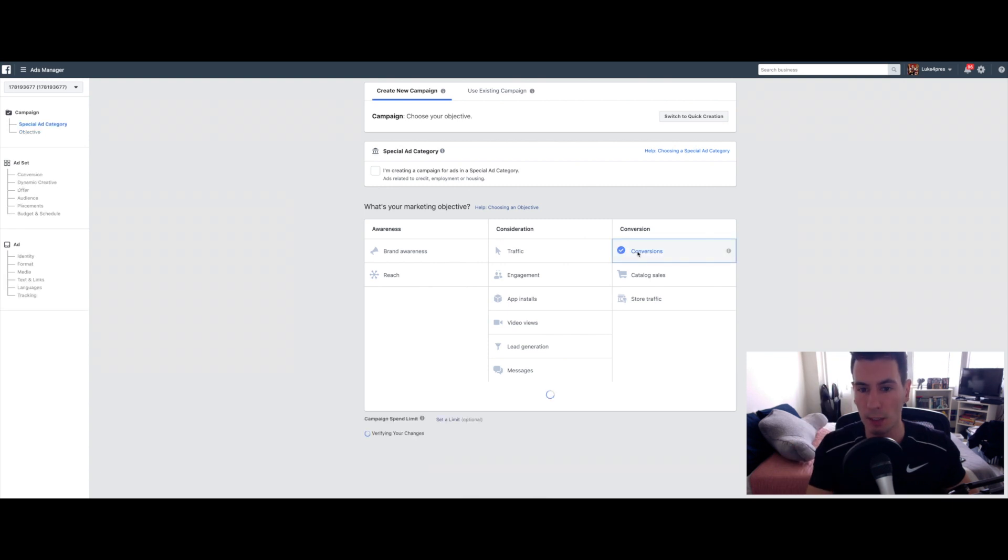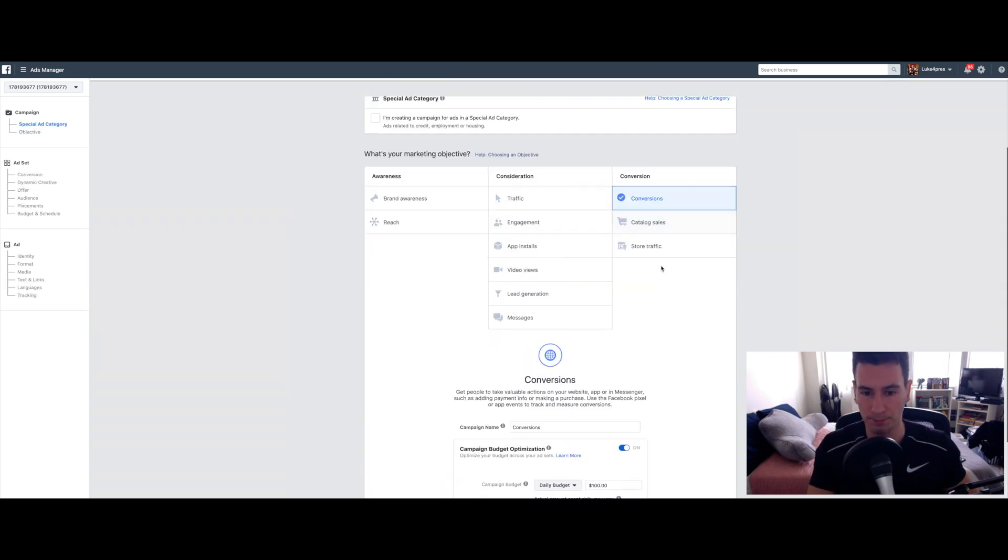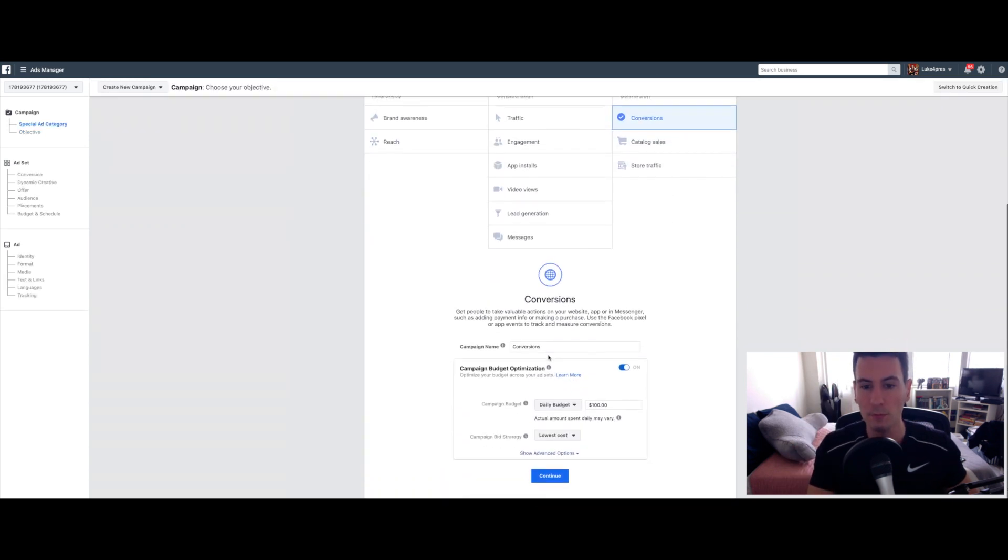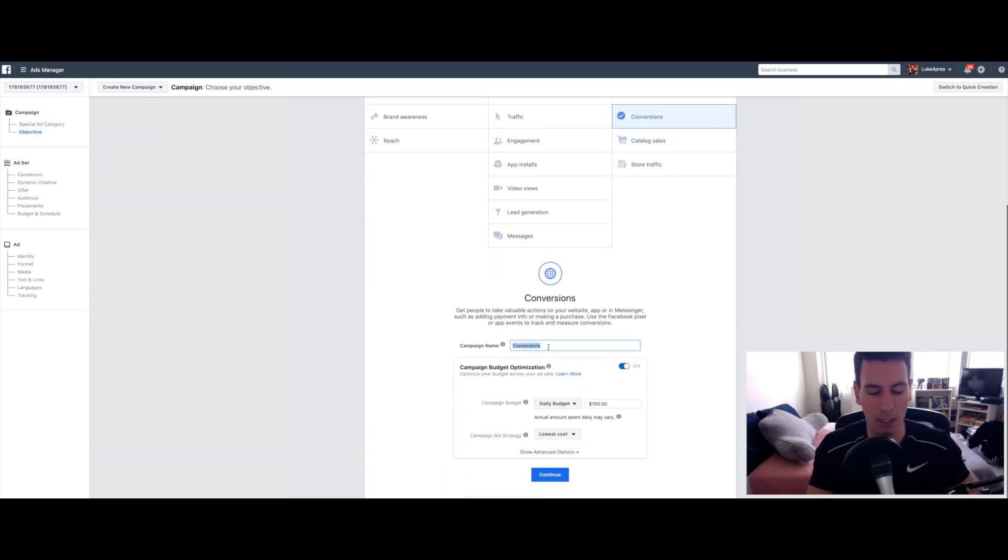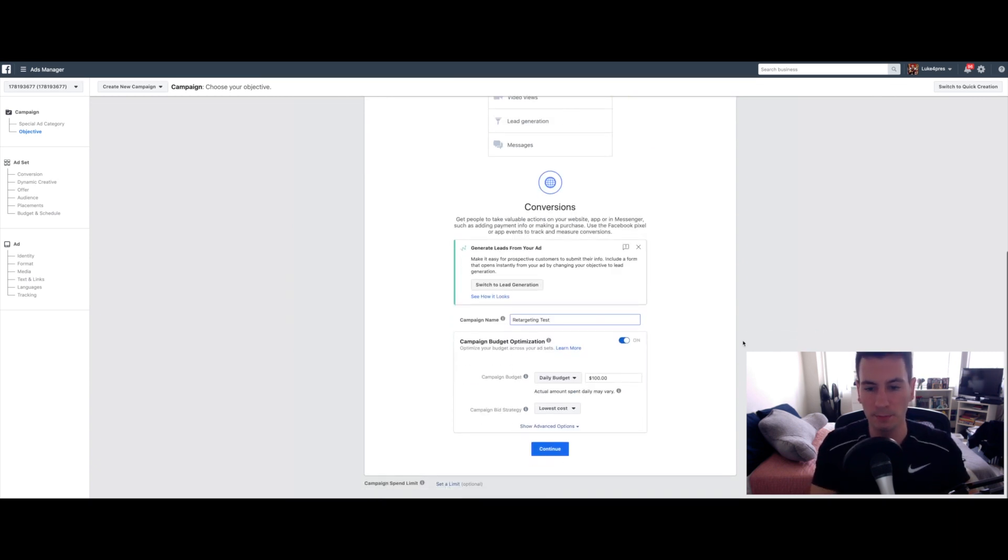So select Conversions, name it something. I'm going to just say Retargeting Test for the sake of this video.